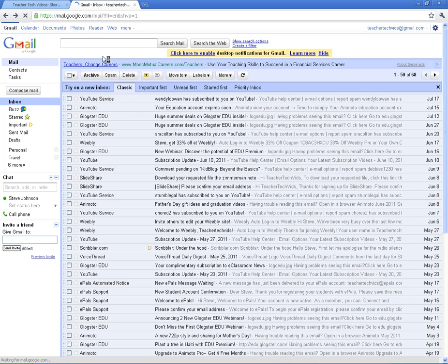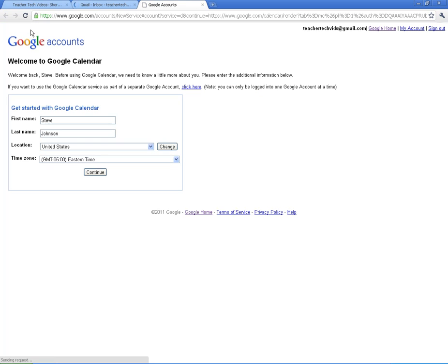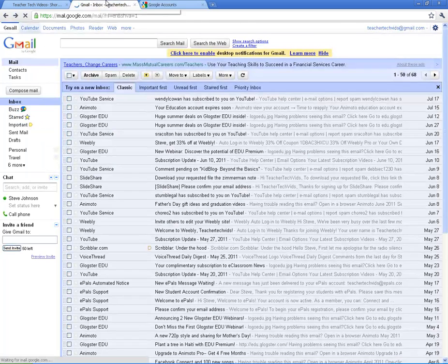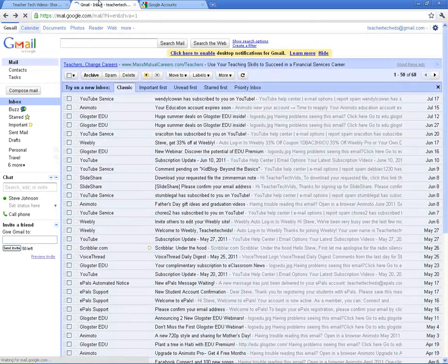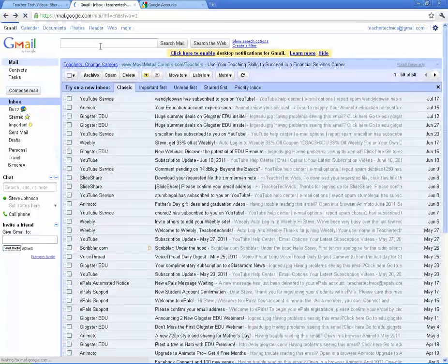You also get Google Calendar, which I haven't started one with this account. But that's a really cool way to keep track of your events. And you can sync it with your phone. In fact, all of these things can sync with smartphones.